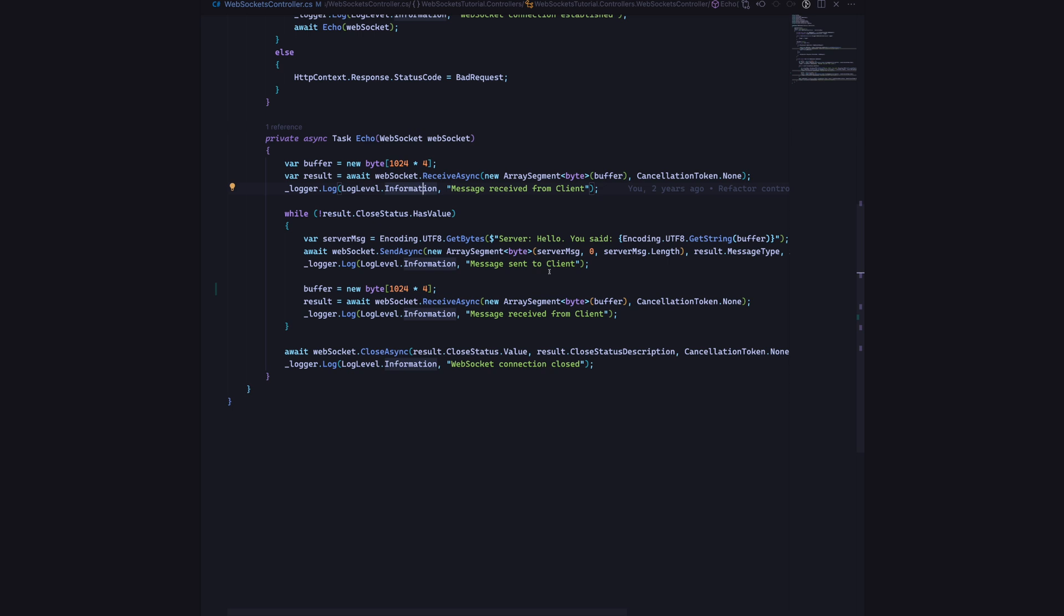Once we have a closed status coming in from the client, we will say WebSocket.CloseAsync. So the client will also know the server has also ended the session from their side of things.